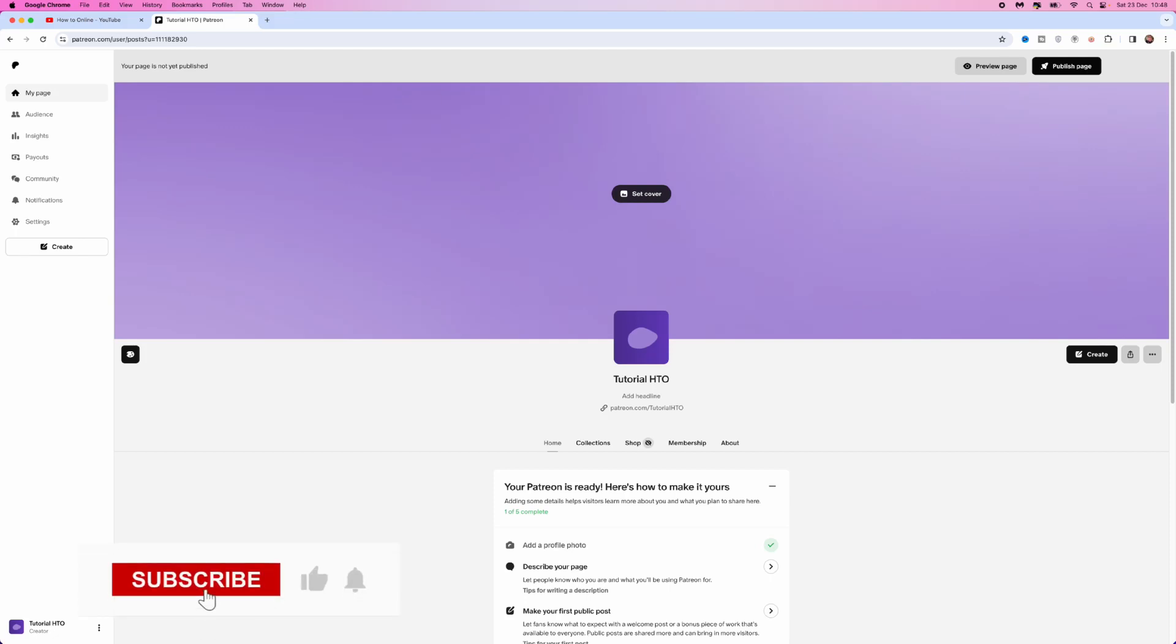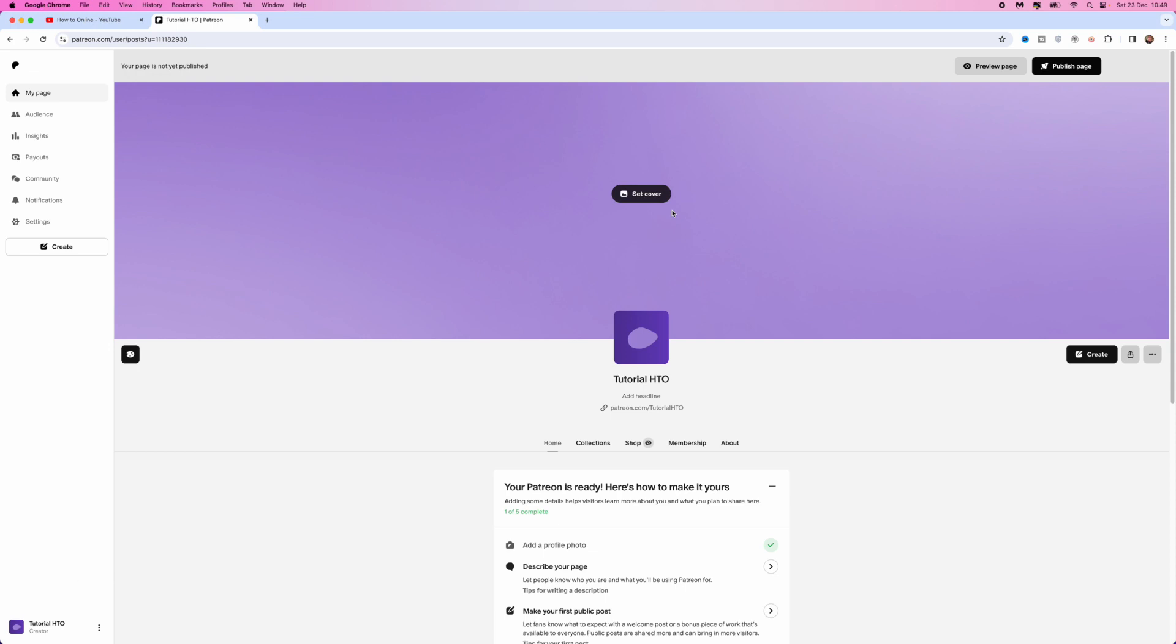In this video, I will show you step by step how you can create a membership on Patreon and how you can fully set it up.